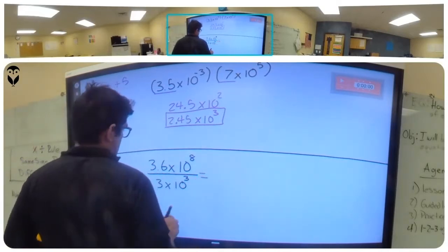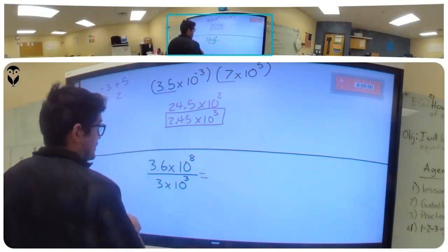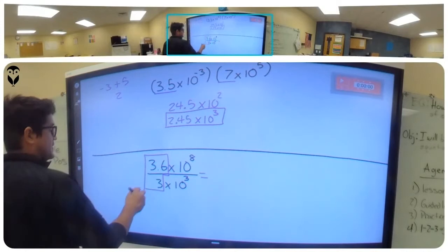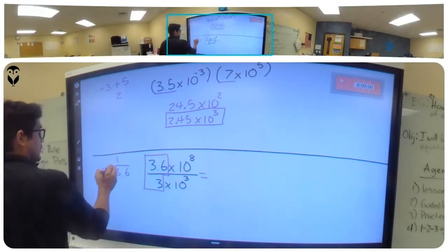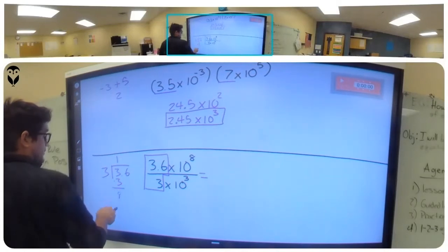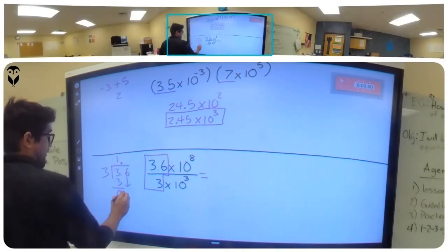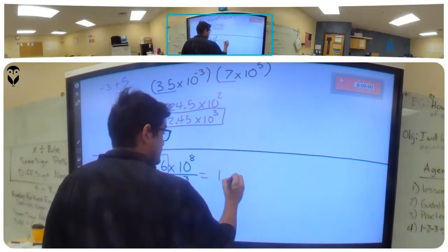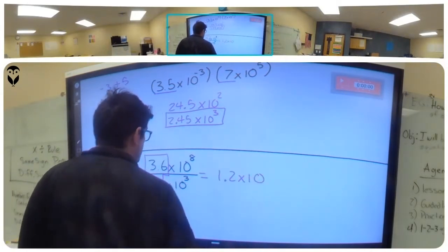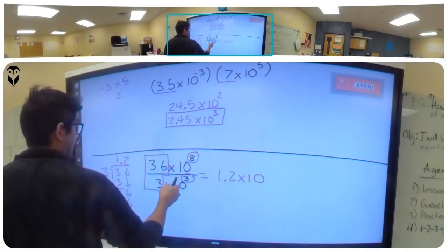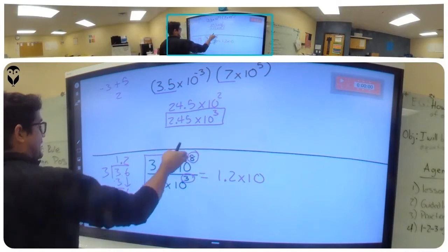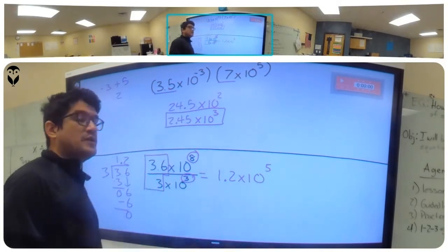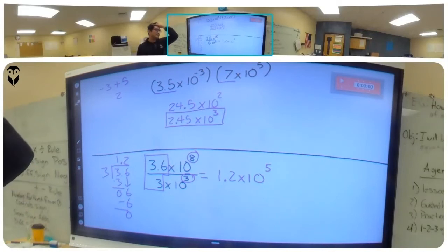Now we're dividing scientific notations and leaving the answer in scientific notation. We divide the front numbers: 3.6 divided by 3 equals 1.2. For the exponents, since they have the same base and we're dividing, we subtract: 8 minus 3 equals 5. So the final answer is 1.2 times ten to the fifth.